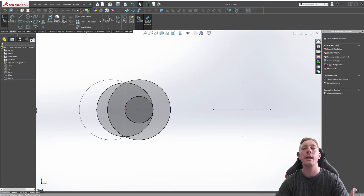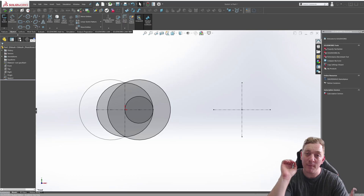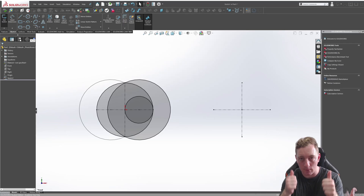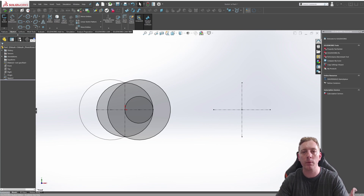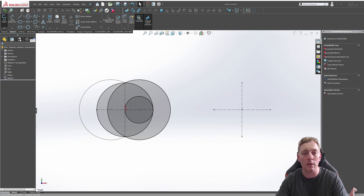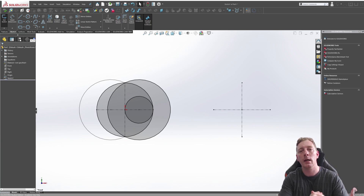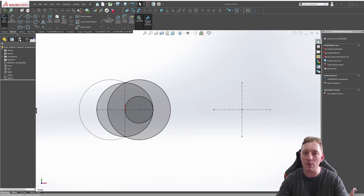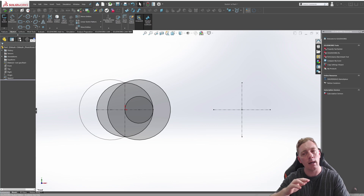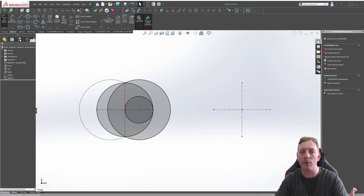Hello everyone, welcome back. You are now up to lesson five, so you're getting through this — keep going, you're doing good. I know it can be a little boring with this early stuff, but it's important to learn the basics, especially if you're new to SolidWorks. You need to learn those basics; it'll make your 3D modeling so much better in the end.